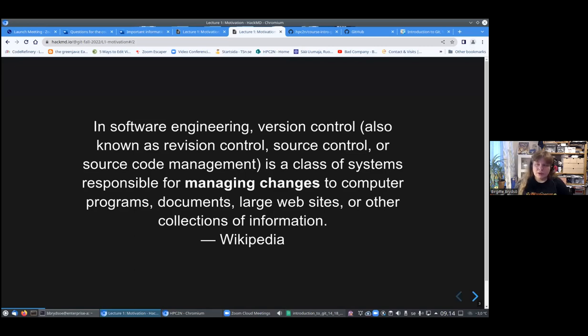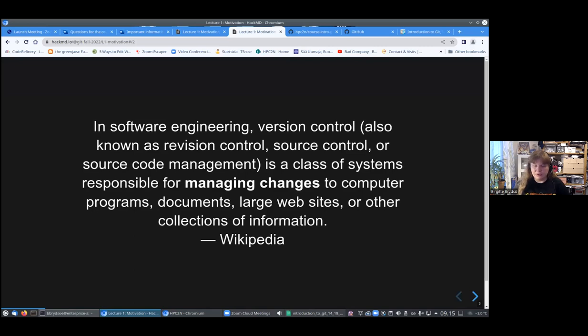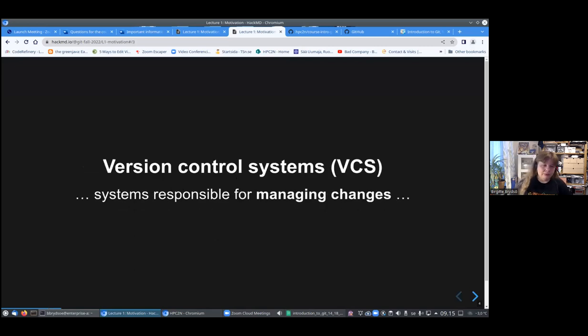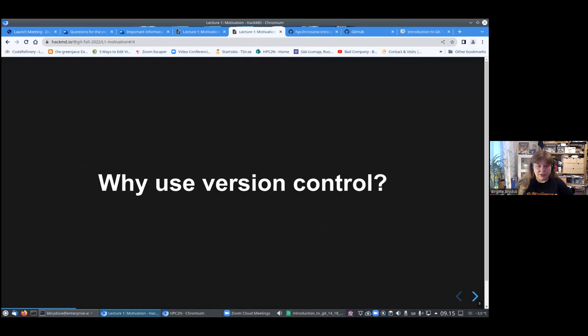There's this quote from Wikipedia which says: in software engineering, version control, also known as revision control, source control, or source code management, is a class of systems responsible for managing changes to computer programs, documents, large websites, or other collections of information. That's actually a fairly good definition. Version control systems are systems responsible for managing changes.